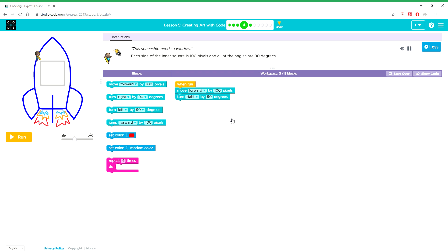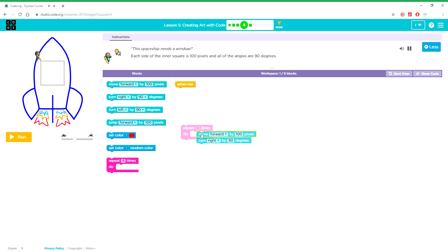This spaceship needs a window. Each side of the inner square is 100 pixels and all of the angles are 90 degrees.